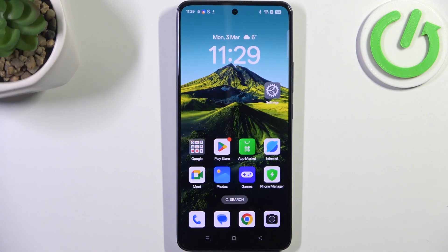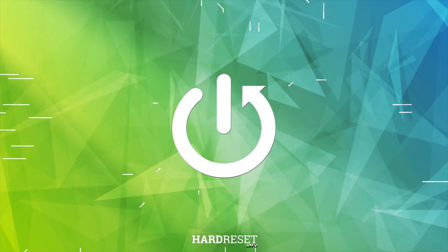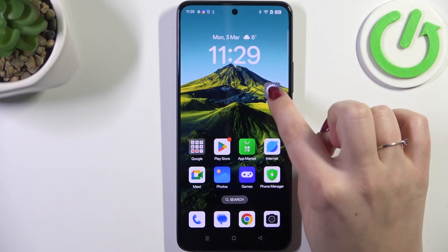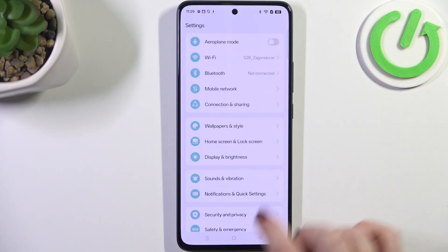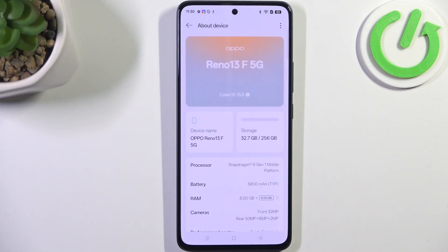Hi everyone. In front of me I've got Oporano 13F and let me show you how to enable the developer options on this device. So let's start with opening the settings, and here we have to scroll down to the very bottom to find About Device.